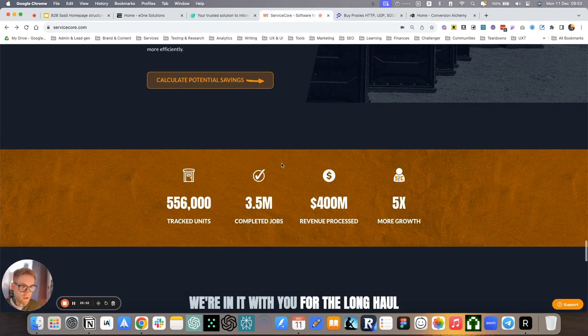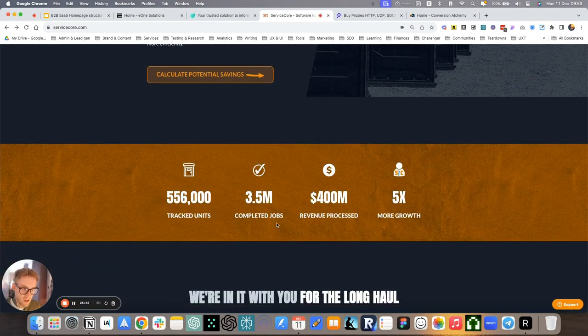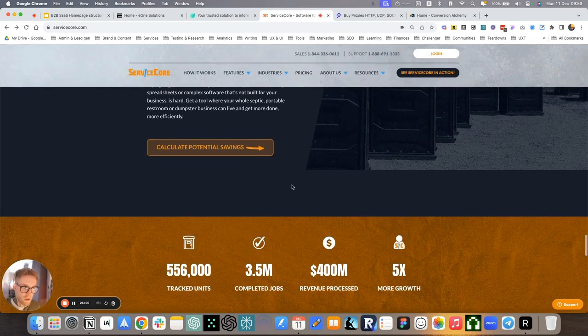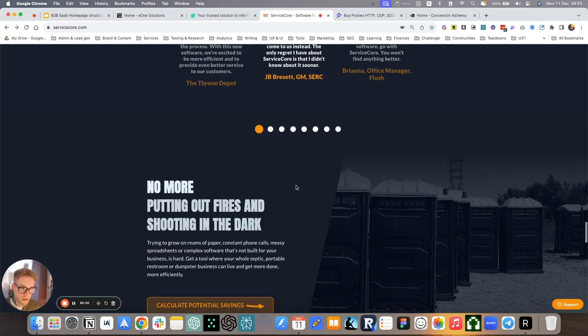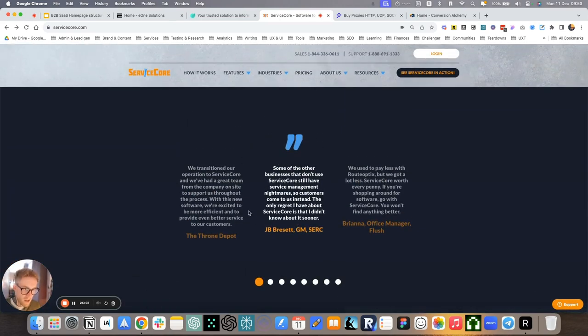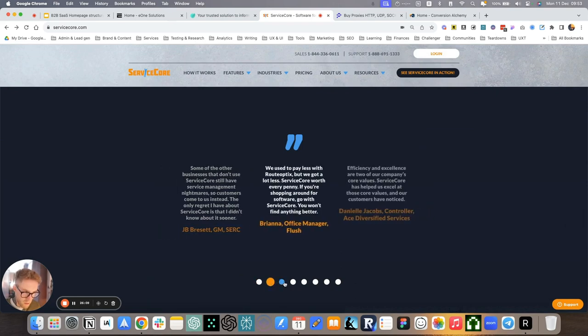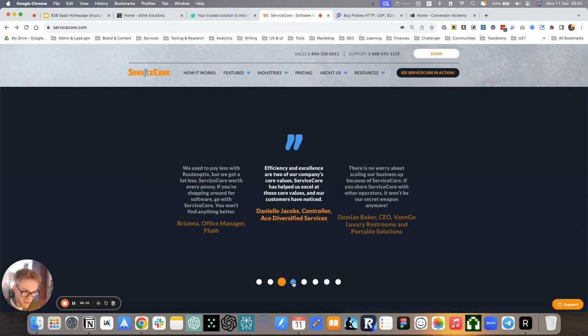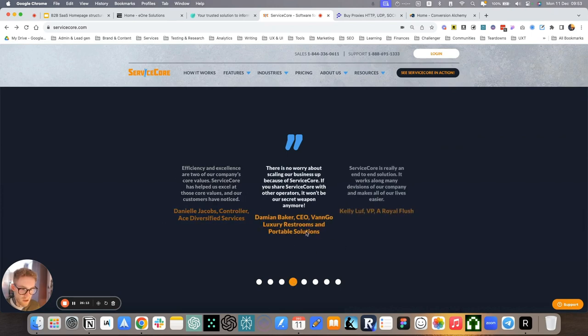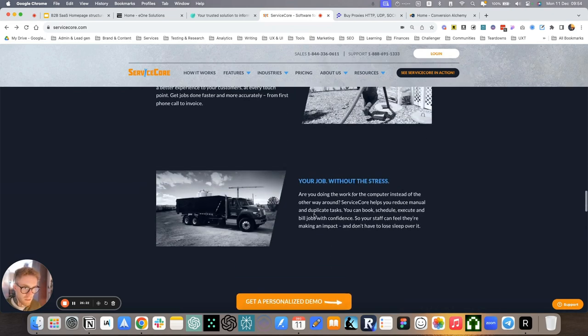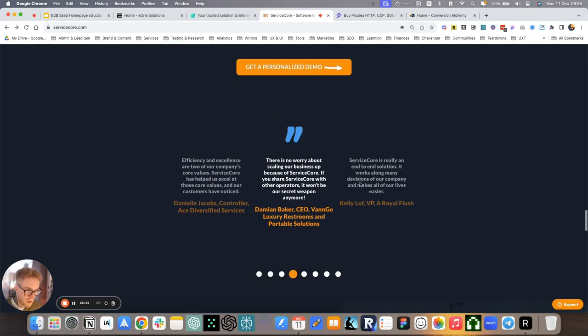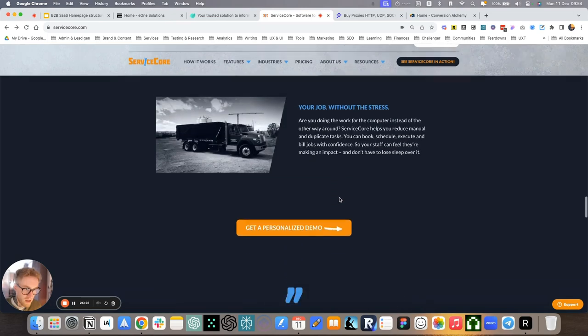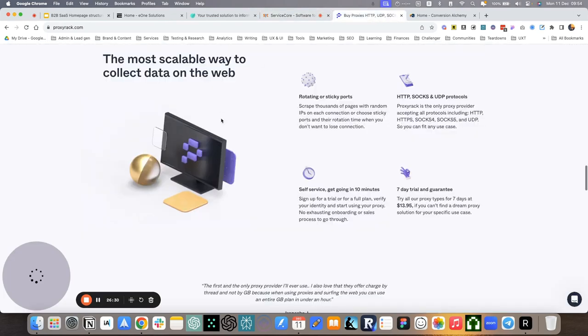For ServiceCore, we have some metrics here, establishing the trust that we need to speak to these business owners who need to see you as the authority in the field. We have testimonials from other business owners who use the software. And here it's super important that these testimonials come from businesses that are the exact same types of businesses, portable septic roll-off containers, and so on. And this is a quick way to address the anxiety section.